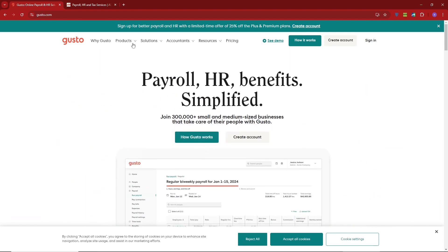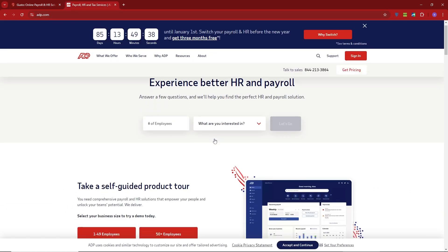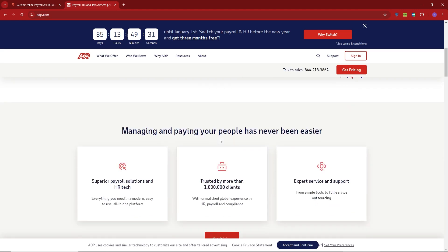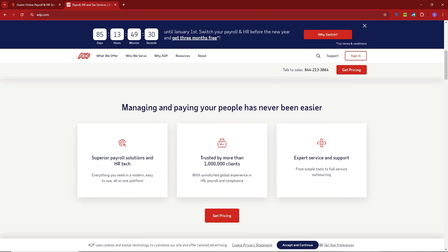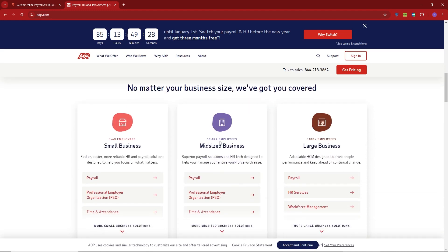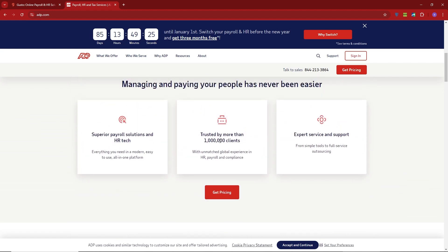Now let's talk about ADP. ADP is a giant in the payroll industry and has been around for years. It's designed with larger companies in mind or businesses that have more complex payroll needs. ADP offers scalable solutions that can handle everything from payroll to HR tools, compliance, and even global workforce management.